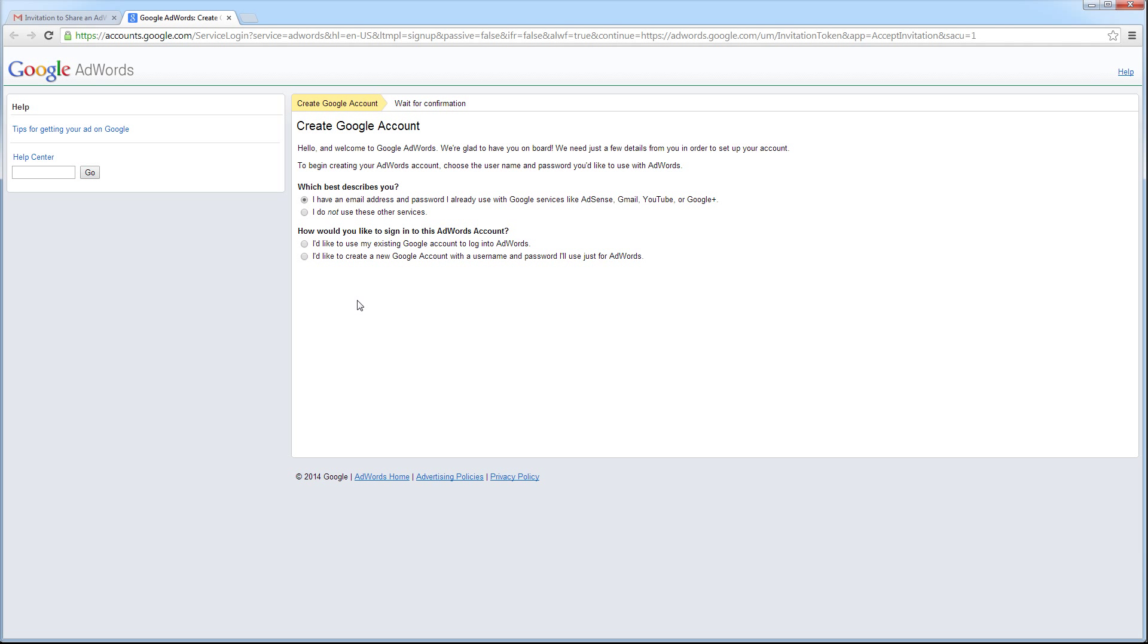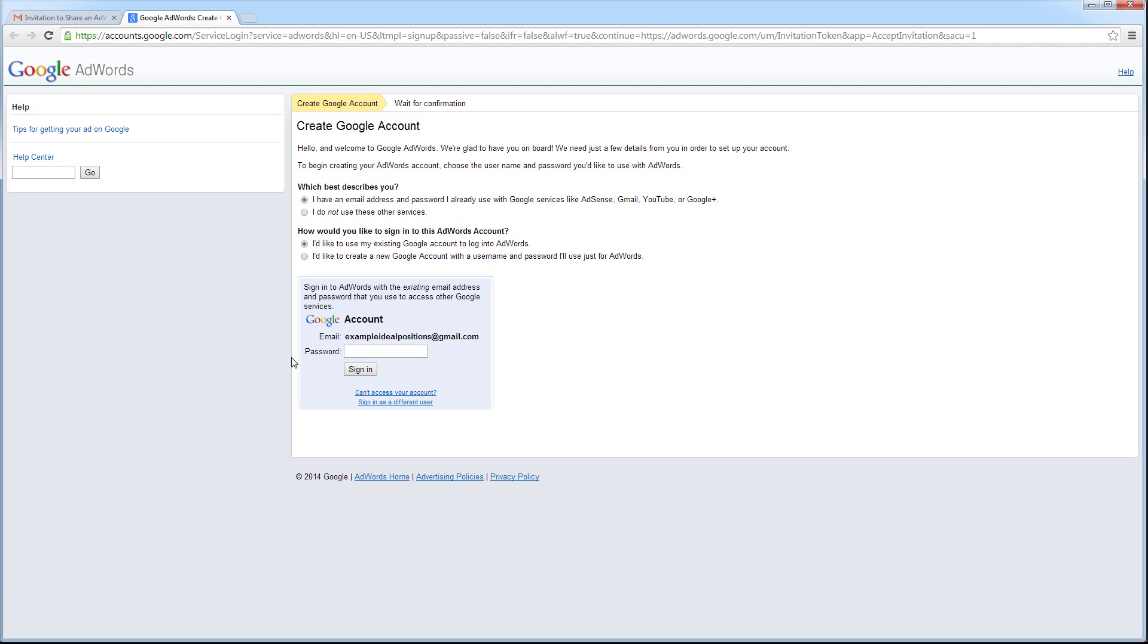Now I'm being given a couple of additional options. The first option is, I'd like to use my existing Google account to log into AdWords. The second option is, I'd like to create a new Google account with a username and password I'll use just for AdWords. Since I want to log into AdWords with my existing Gmail address and password, I'm going to select the first option.